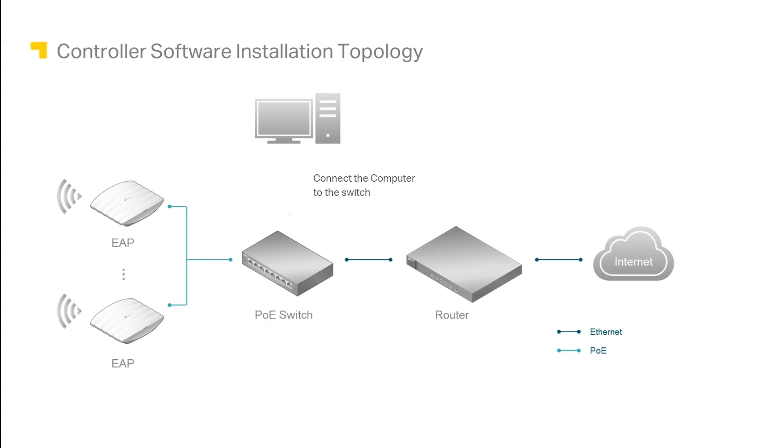To manage EAPs using the controller software instead, which is recommended if you have multiple EAPs, first connect a computer to the PoE switch in your network.